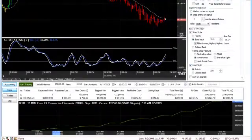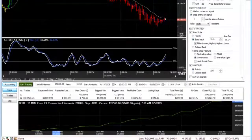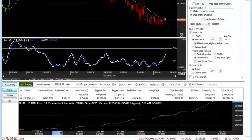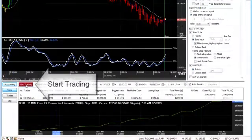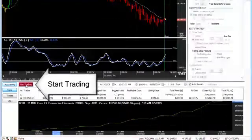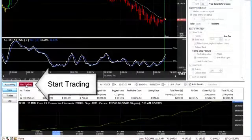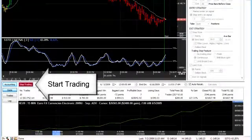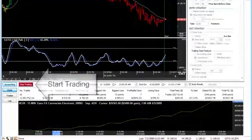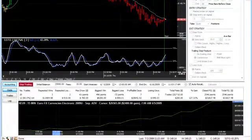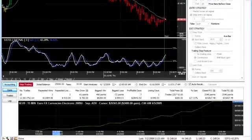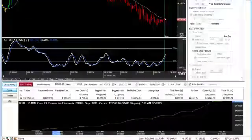Now let's jump right in and let me activate the autopilot trading system, which is done by pressing the Start Trading button right here. Once the button is pressed, Track and Trade will take over and begin monitoring the market for you and executing trades based on your particular settings.